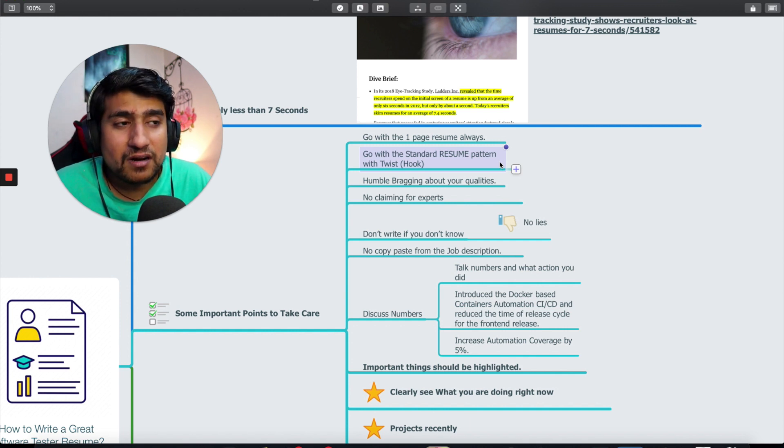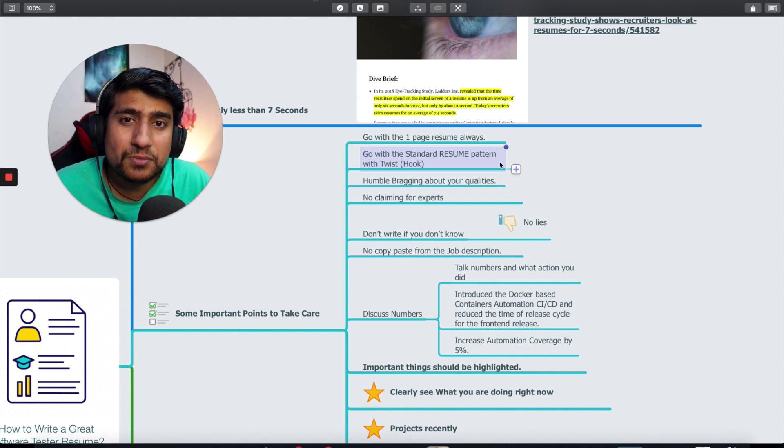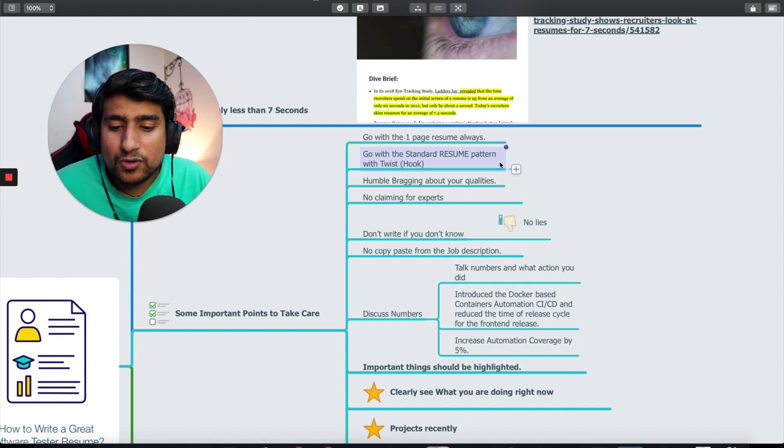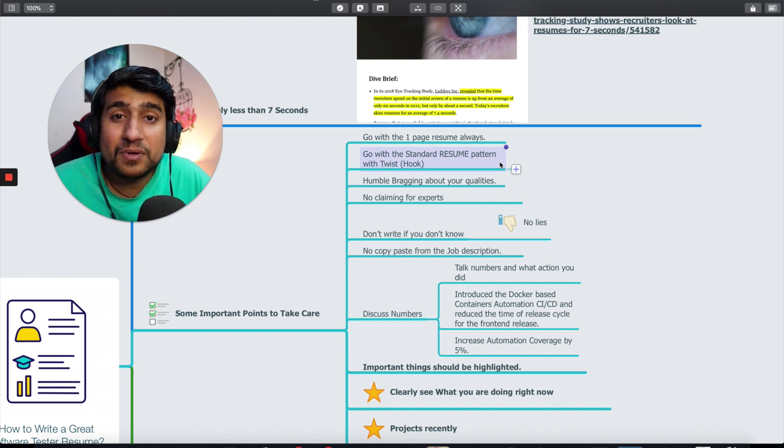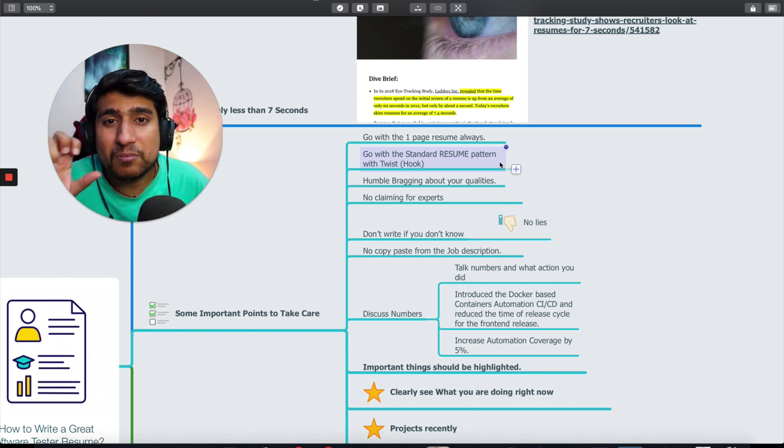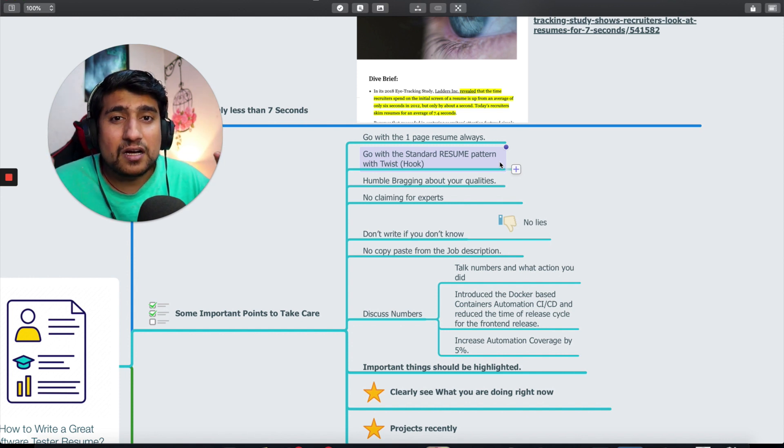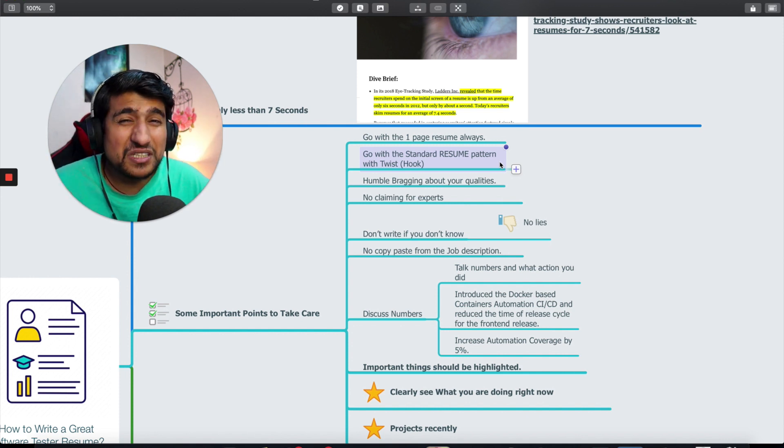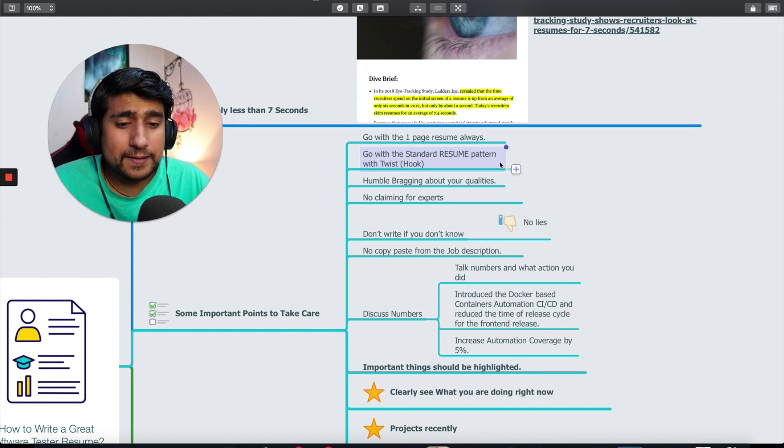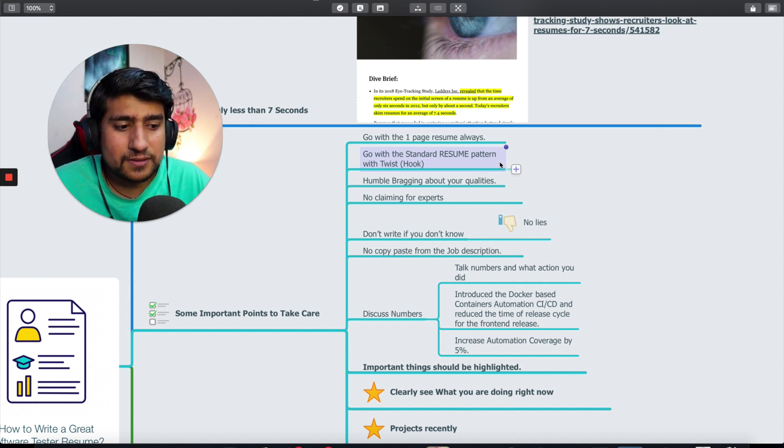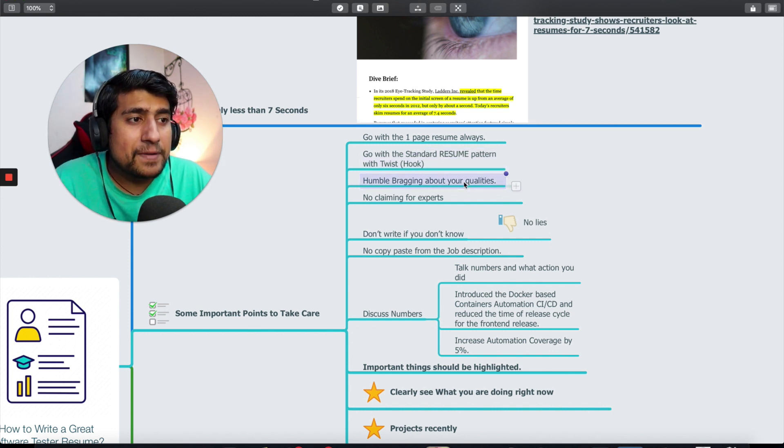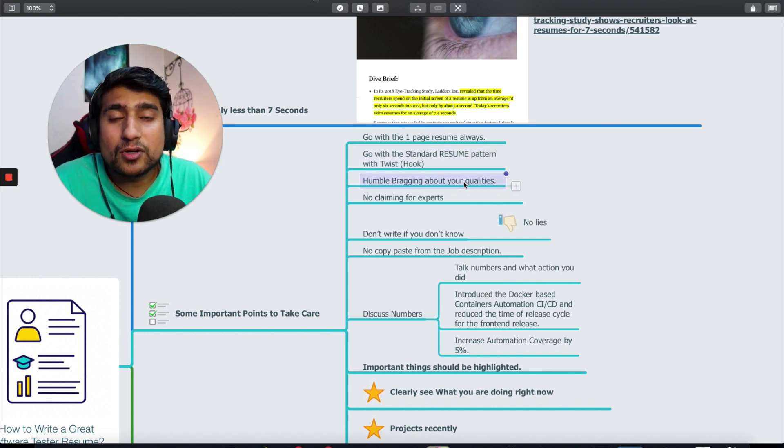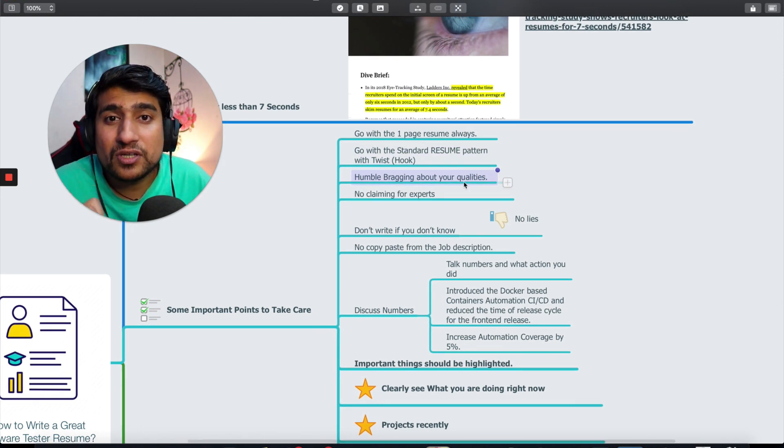You can highlight if you have worked in very big companies. Go with standard resume templates. If you are making it funky, bolding everything with green color, yellow color highlights, trust me that looks weird. Humble bragging about qualities is important.